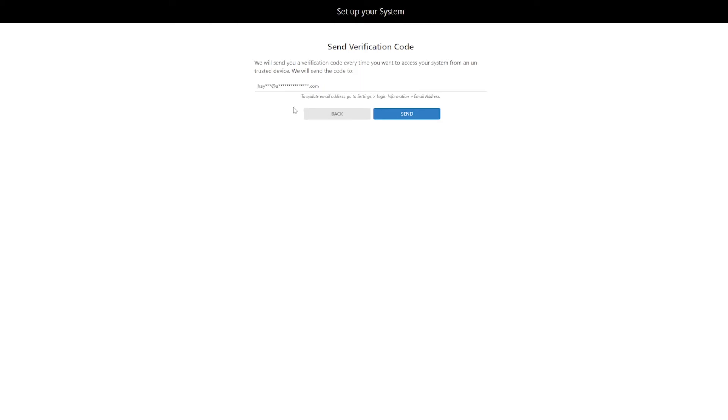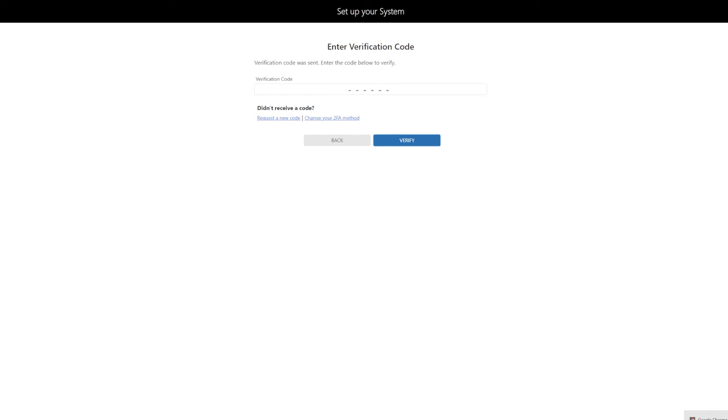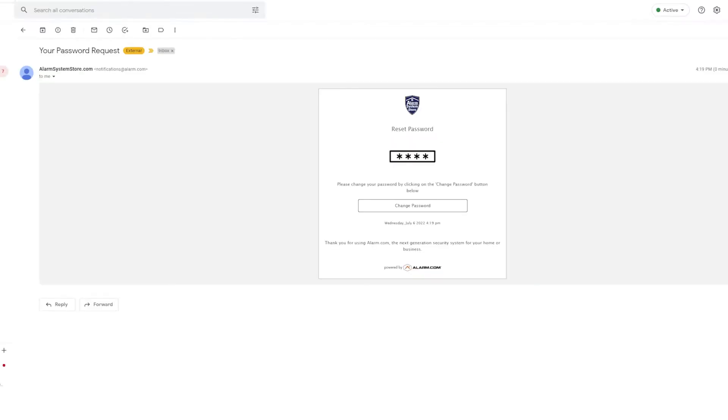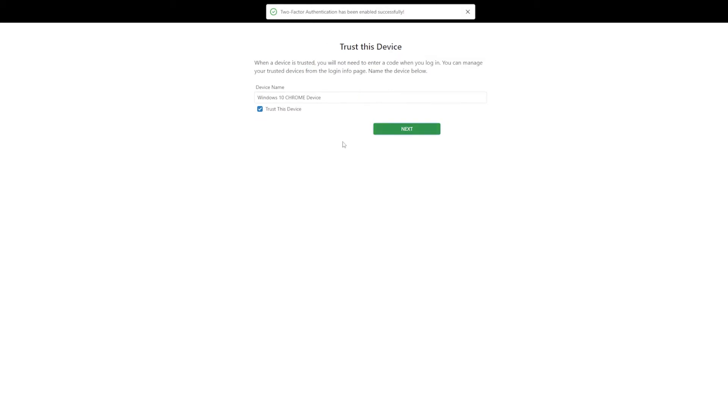But basically this is going to go to whatever email is plugged in here. This will be the email that you put on your alarm.com form. So if we hit send, I'm going to get a code to my email and I'm going to go ahead and enter that real quick. So you should get a six digit code like this. Click verify. Two-factor authentication has been enabled successfully. That's what we want to see.